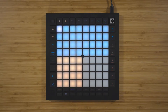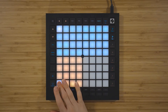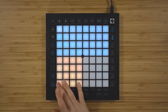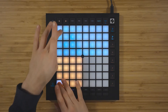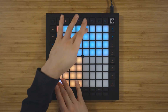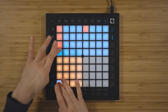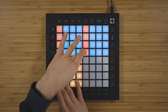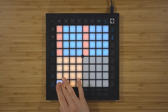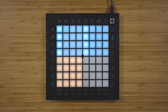To input notes into the sequencer, you can hold down one or more notes that you want to sequence, and then press the step on the sequencer that you want to assign that note or notes to. You can then press play, and you'll see the white playhead run through the steps.